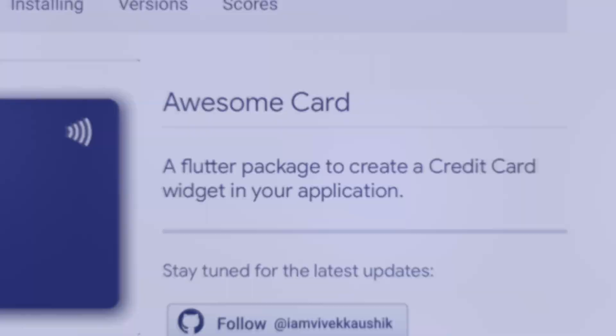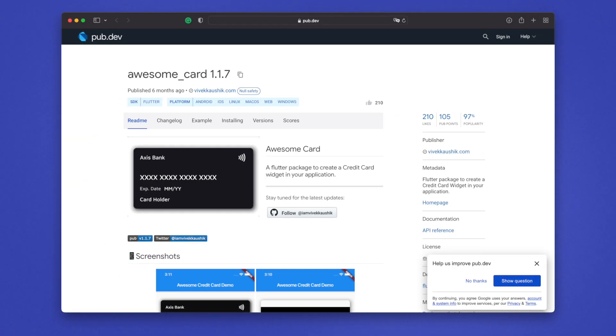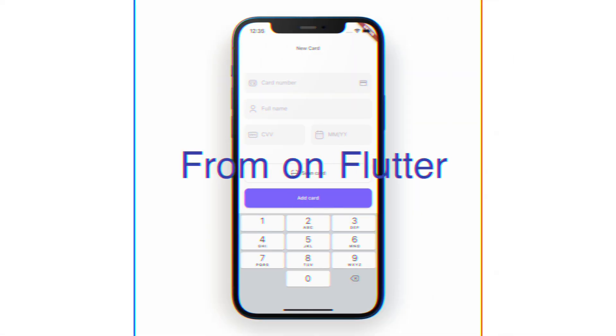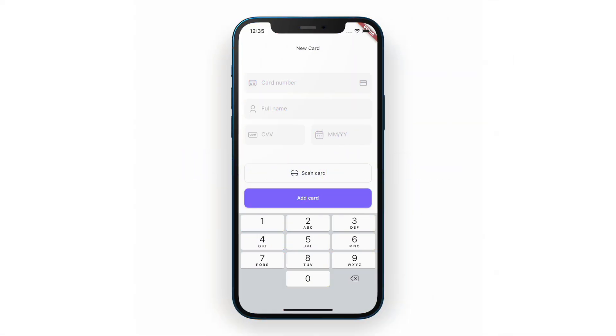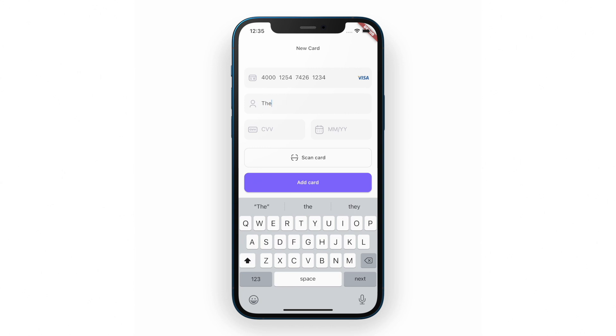It is common to use third-party packages when adding a credit card form to Flutter. I'll show you an easy way to add a credit card form on Flutter without using any third-party packages.